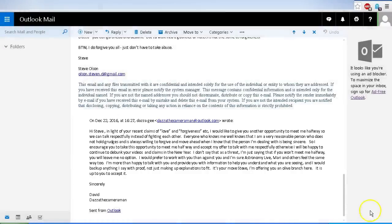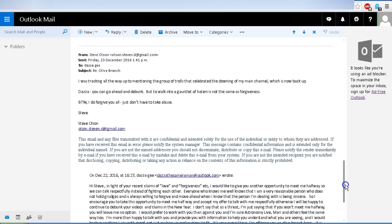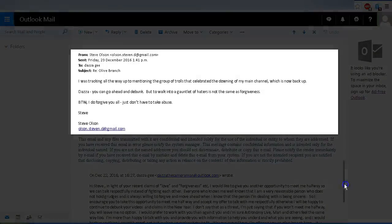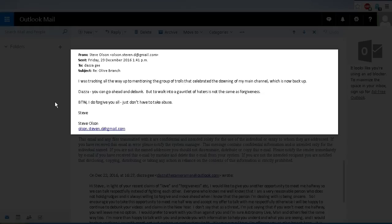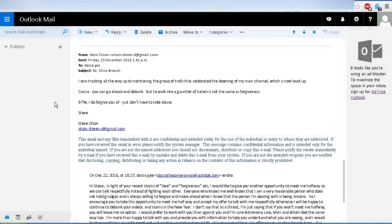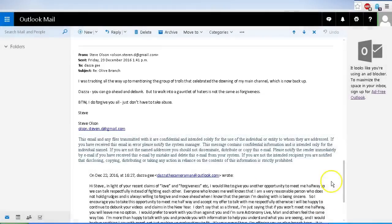So as you can see, I offered an olive branch to Steve Olson, and his reply to me on 23rd of December 2016 was: I was tracking all the way up to mentioning the group of trolls that celebrated the downing of my channel, which is now back up. Dazza, you can go ahead and debunk, but to walk into a gauntlet of haters is not the same as forgiveness. By the way, I do forgive you all, just don't have to take abuse.